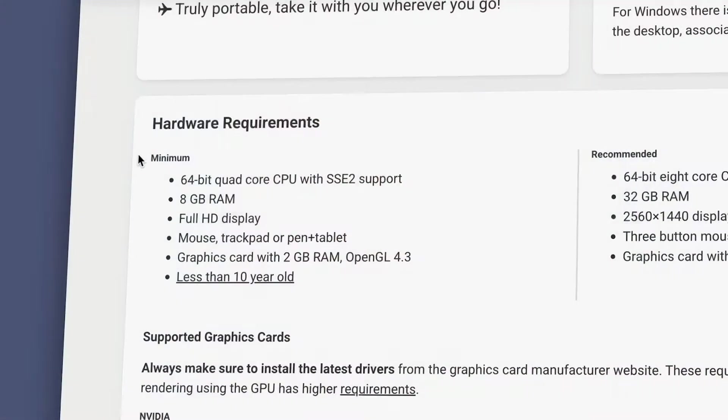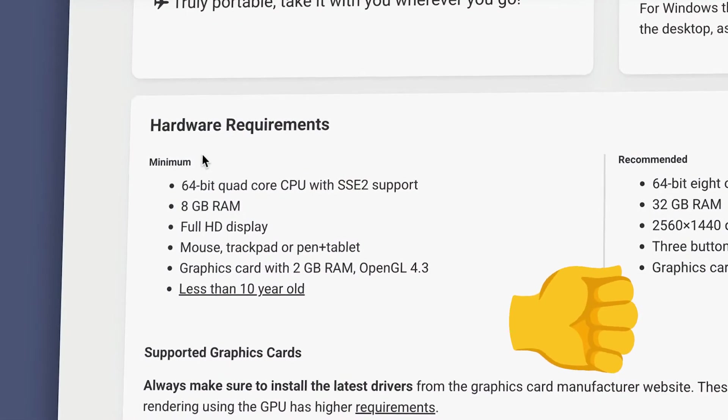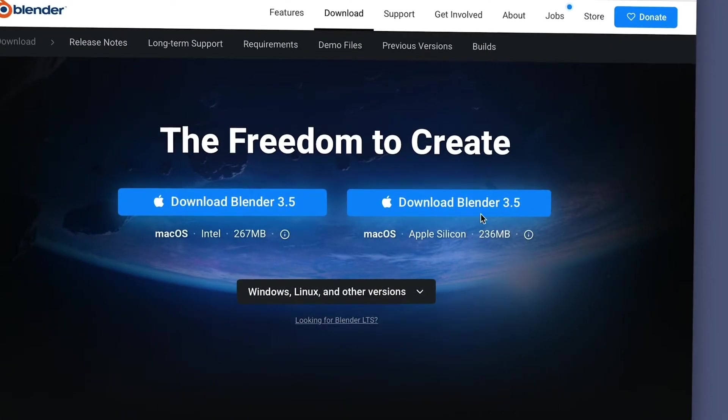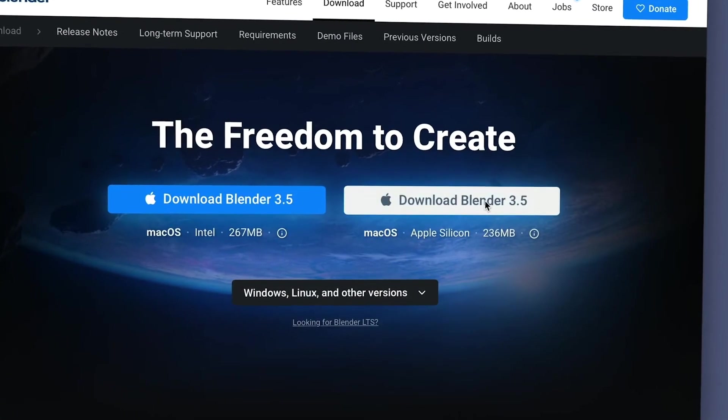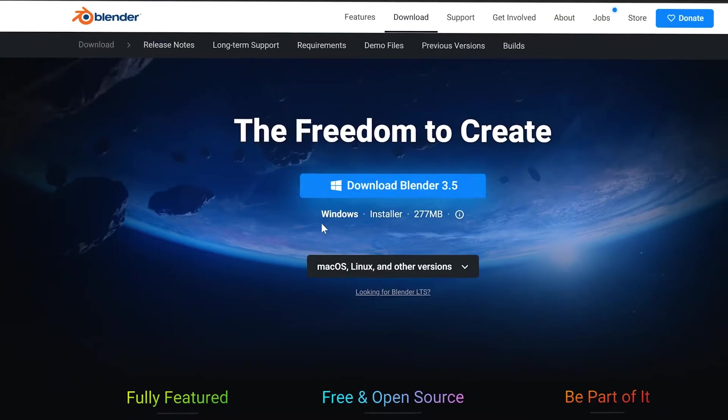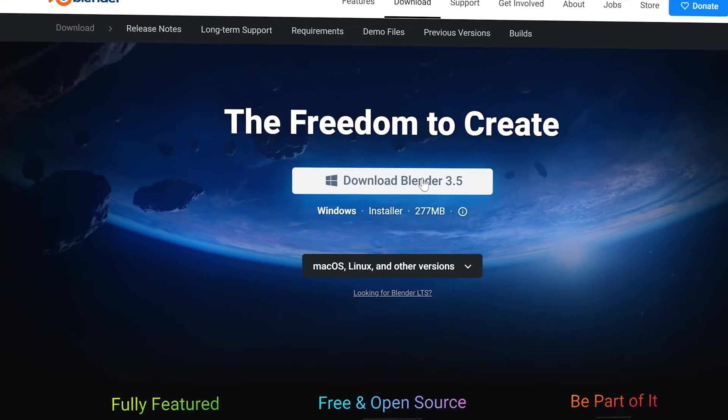Alright, once you're sure your computer meets the minimum requirements, all you have to do is click the Download button for whatever version matches your operating system.